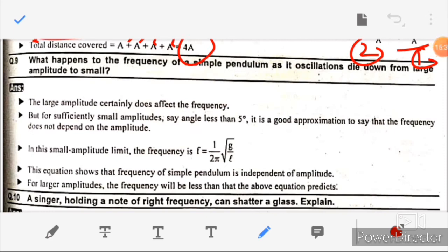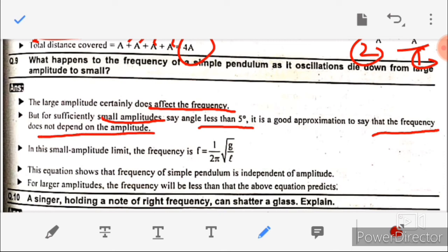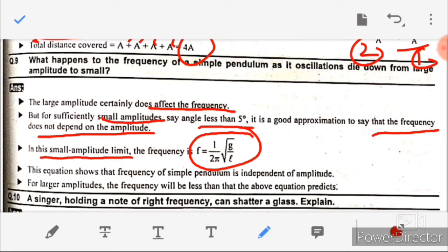Question number nine: what happens to the frequency of a simple pendulum as it vibrates with decreasing amplitude? For small amplitudes — less than 5 degrees — the frequency does not depend on amplitude. The frequency is given by f = (1/2π)√(g/L), which is independent of amplitude. For larger amplitudes, the frequency will be slightly less than given by this equation.